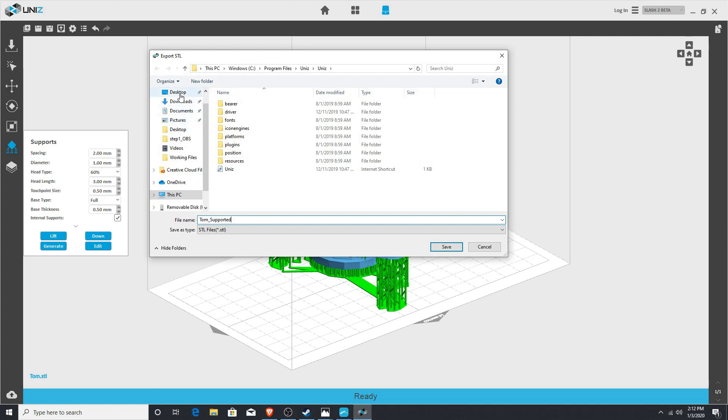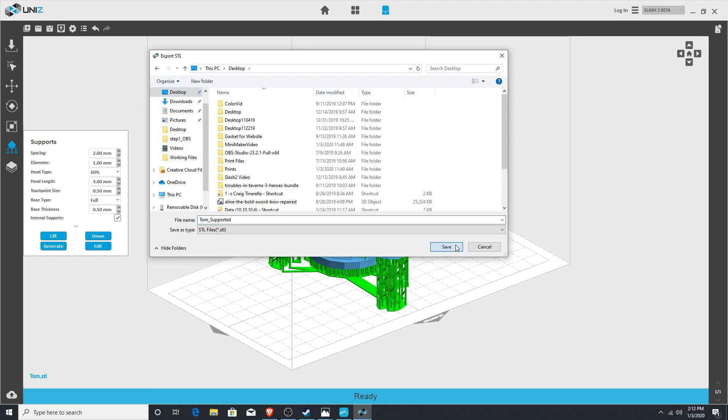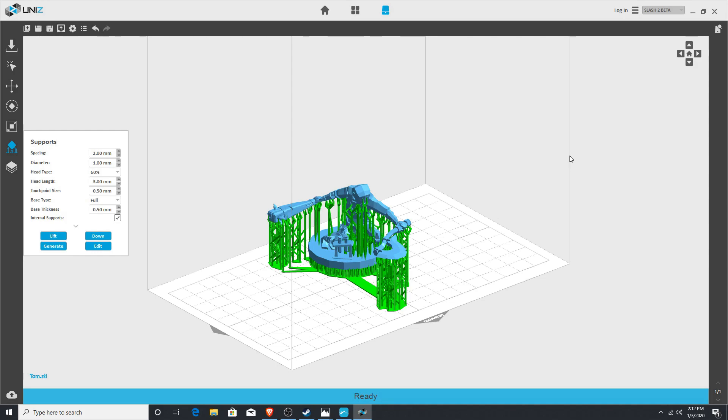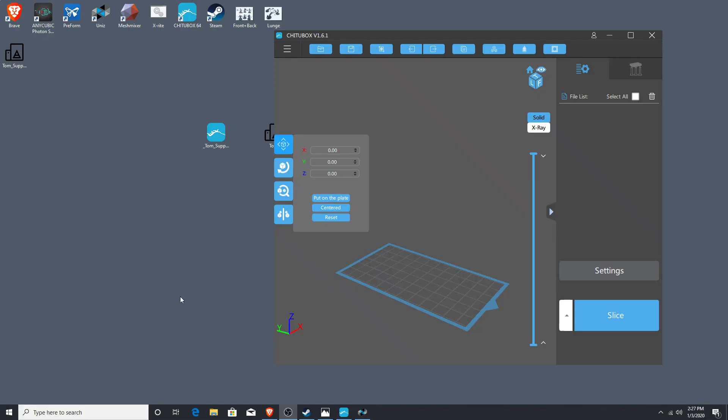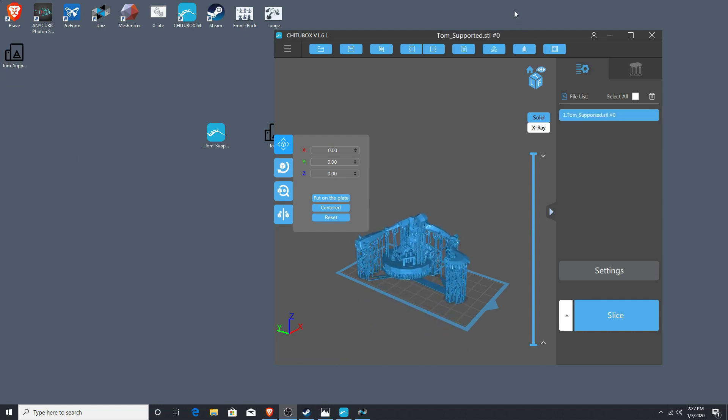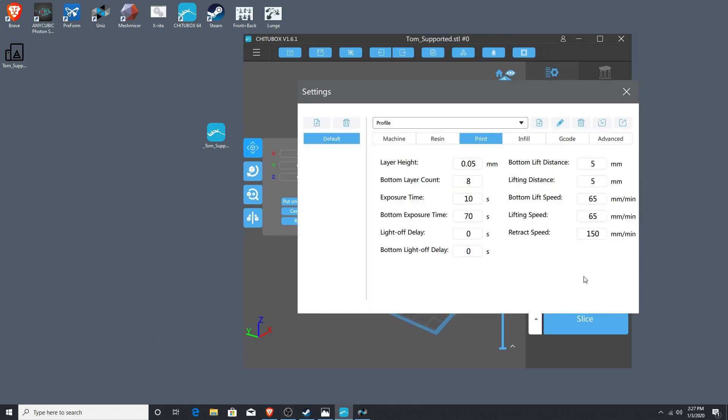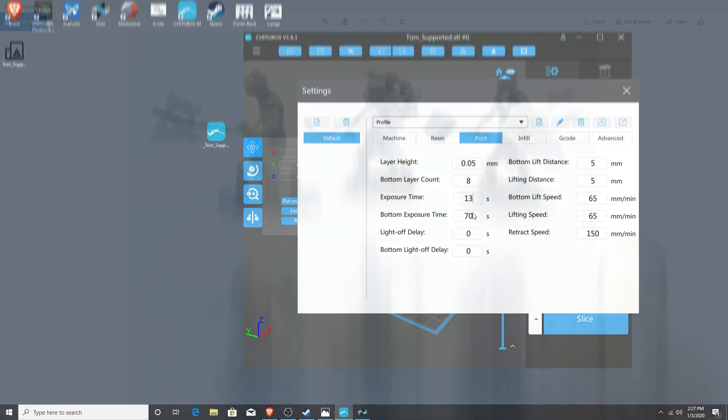At this point, I can choose which slicer software I want to use based on what printer I want to print on. Once I have my new Hero that I designed in the Hero Mini Maker ready and supported to print, I'll bring him into the Chitterbox software and get him ready with the settings that I prefer. When I'm printing with the Hero 3D printing resins from 3D Resin Solutions, I do like to be up and around 13 seconds normal exposure and 70 seconds bottom exposure.